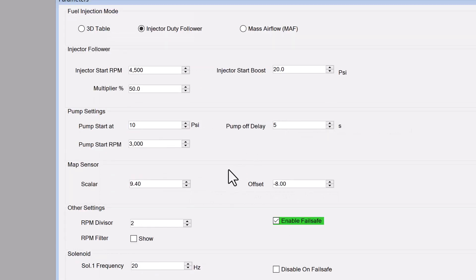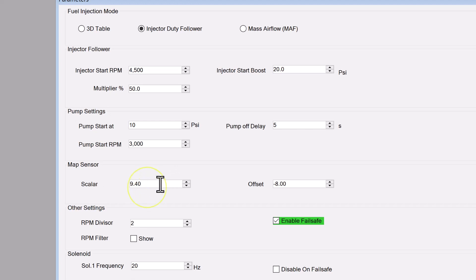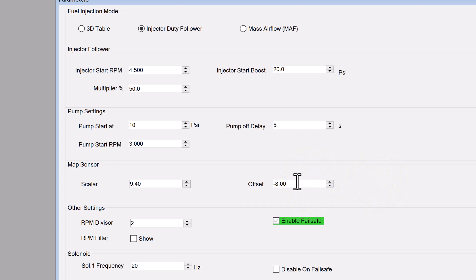The map sensor. Map sensor input is crucial in determining what boost the engine is currently experiencing. Frostbite requires you to enter the scaler, or multiplier, and offset value to properly determine the boost it's reading from the map sensor input. Frostbite shares one input for both MAF and MAP sensor, so when the MAF injection mode is used, the map sensor setting will not be used.